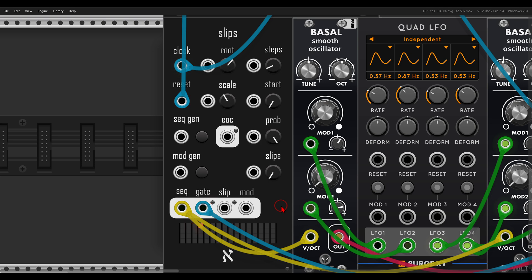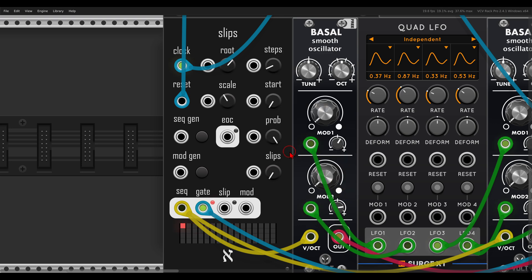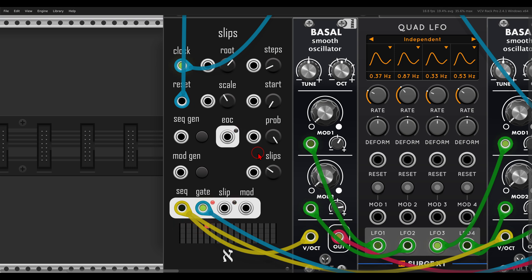The first thing we can do — and this is exactly what this sequencer is all about — is add random variation to the pitch with the Slips function. First, we can also change the range here. The slip range will be 0 to 1, just so we don't get too many big jumps in pitch. Then I can start adding probability for this random pitch to happen — I'll go to about 30–35%. Already you can hear the variation.